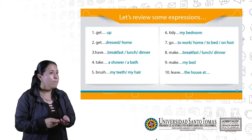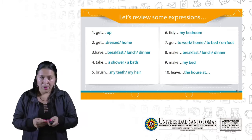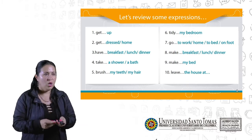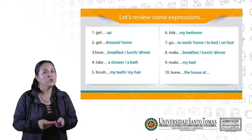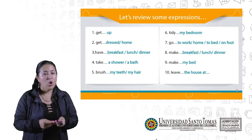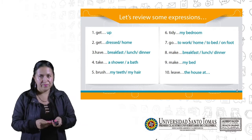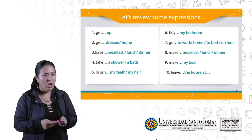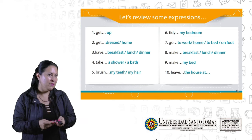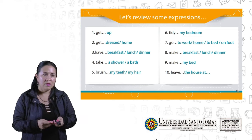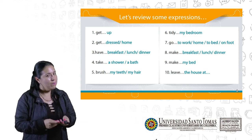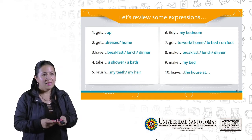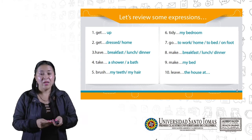Six: tidy my bedroom. Seven: go to work, go home, go to bed, go on foot. Eight: make breakfast, make lunch, make dinner. Nine: make my bed. Ten: leave the house at.